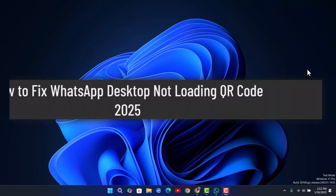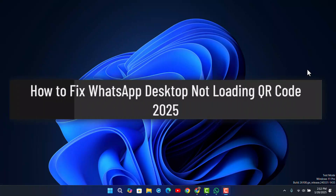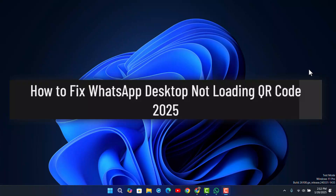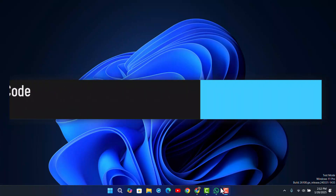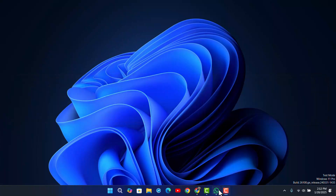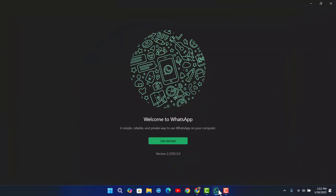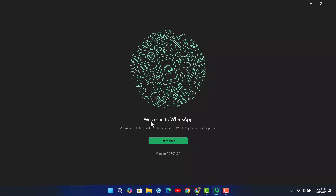How to fix WhatsApp Desktop not loading QR code. If you've been trying to use the WhatsApp application on your desktop, you know that in order to log in on desktop, you need a QR code and you need to scan it from your mobile.